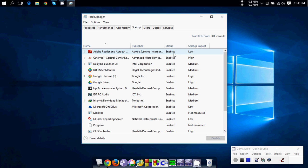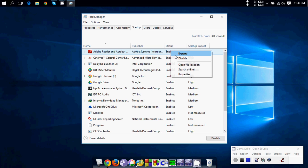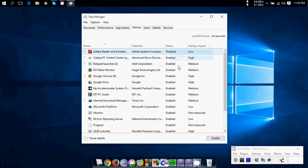Like I don't want Adobe Reader to be started with my Windows, so I'm disabling this. You can do with whatever app you want to, but make sure you don't do anything with the driver softwares or anything which should run in the background, okay?